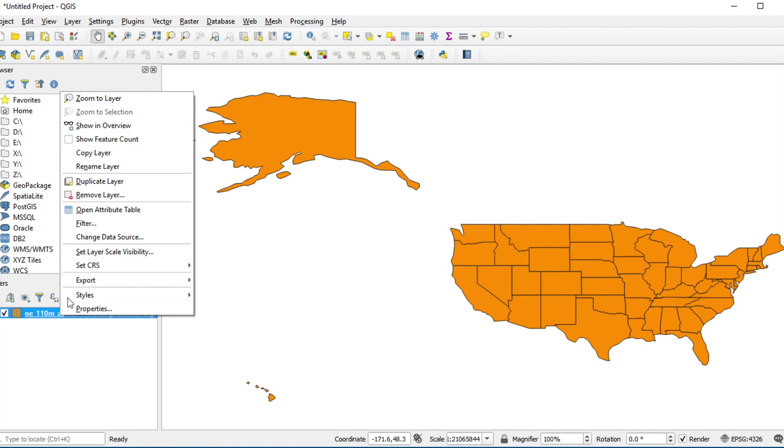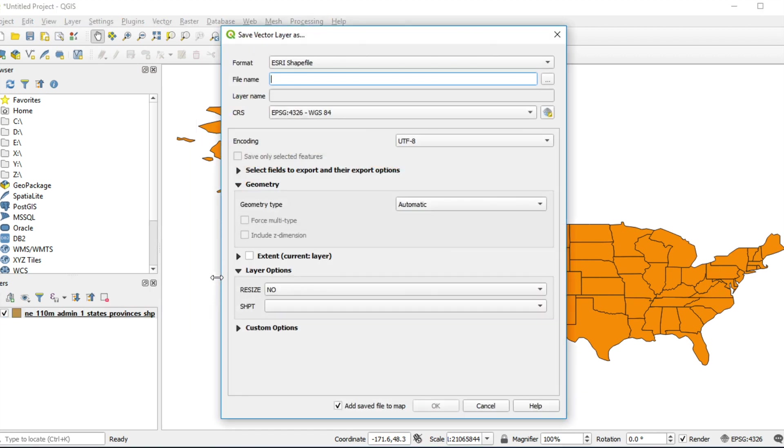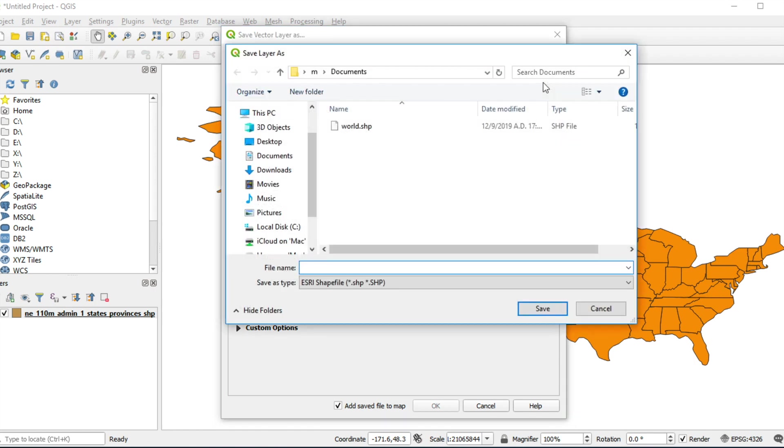Select Export and select Save Features As. Fill in output file name which you want. In my case, USA underscore state dot SHP. And then click Save.